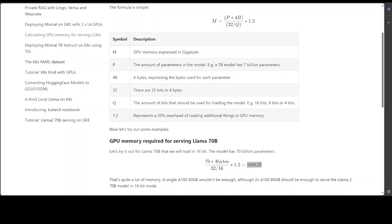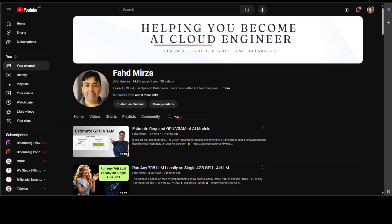I'm not saying it's impossible to calculate the VRAM required beforehand, but there are a lot of other factors which need to be taken into account like model architecture, data types, memory allocation strategies like dynamic or static, the cache size, and lot of other stuff.